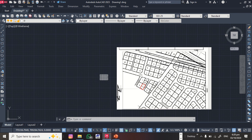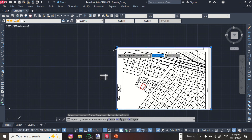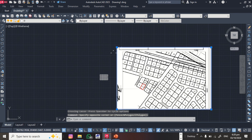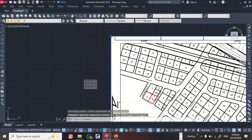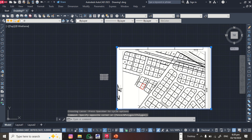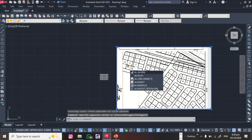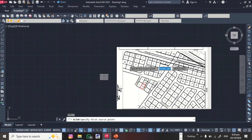Now we have the image here. We want to align the image to the grid projection we just created using the two grid points. Select the image, then type AL for the Align command and press Enter.